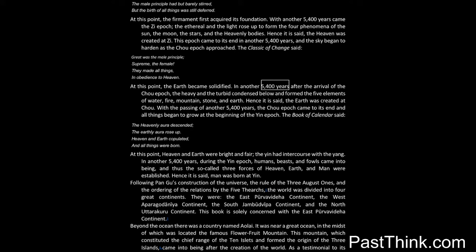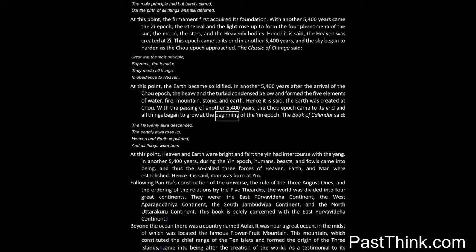In another 5,400 years after the arrival of the Chou epic, the heavy and the turbid condensed below and formed the five elements of water, fire, mountain, stone, and earth. Hence it is said, the earth was created at Chou. With the passing of another 5,400 years, the Chou epic came to its end and all things began to grow at the beginning of the Yen epic.